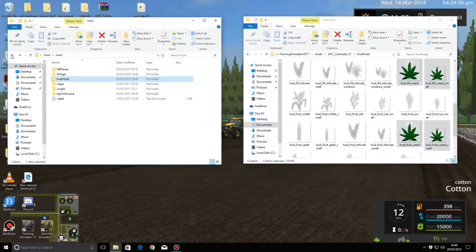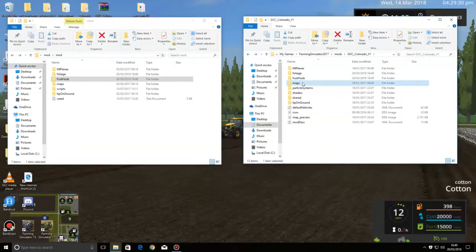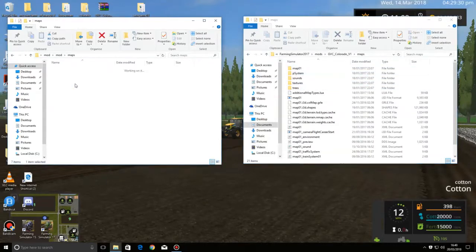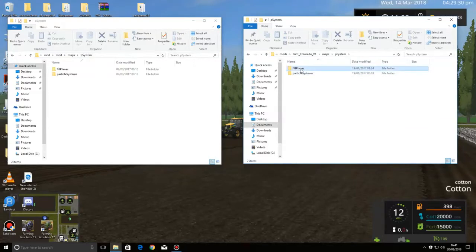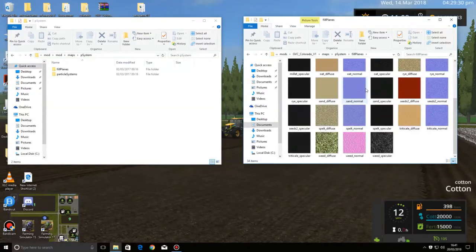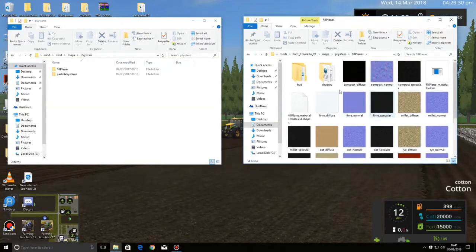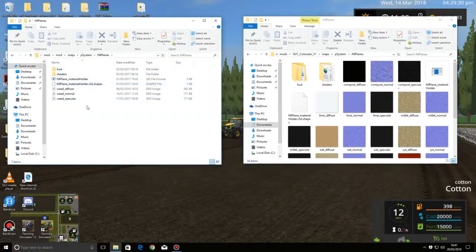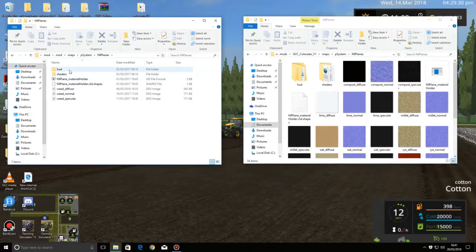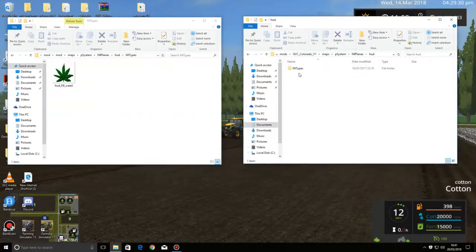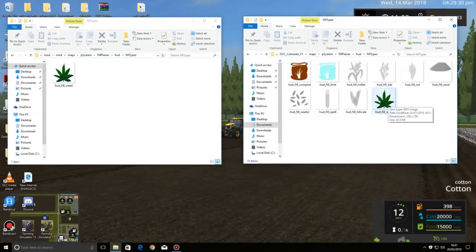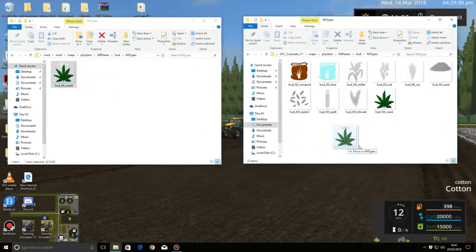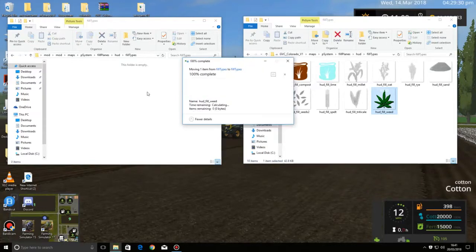Then go into your maps folder, go into your maps outside and the fill planes system. Open that up. Hood fill, weed fill types, fill types are the same, but I'll replace it anyway just in case.